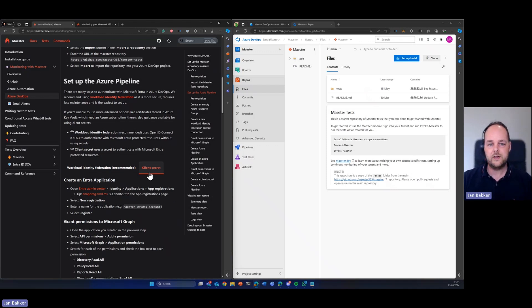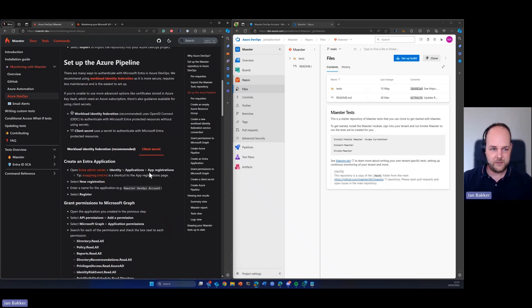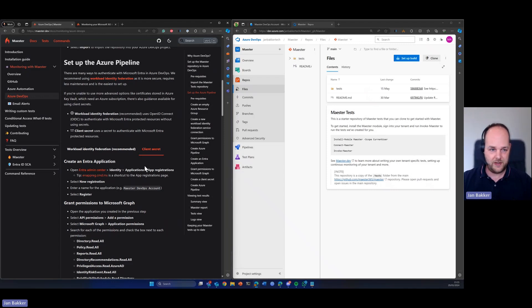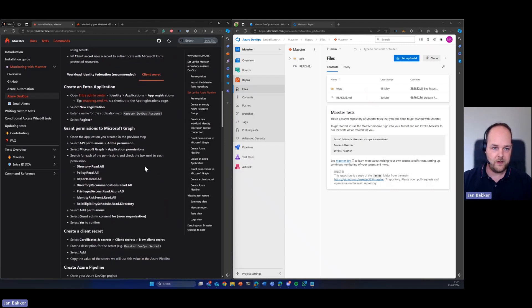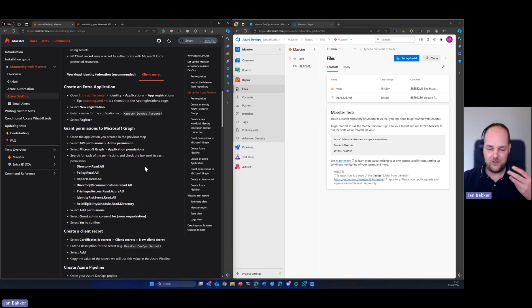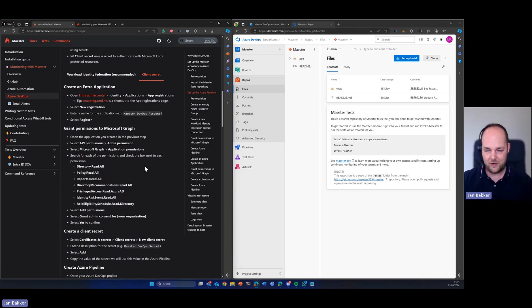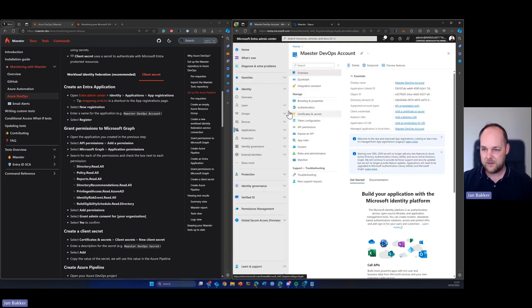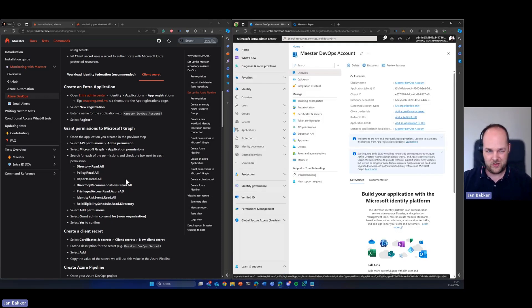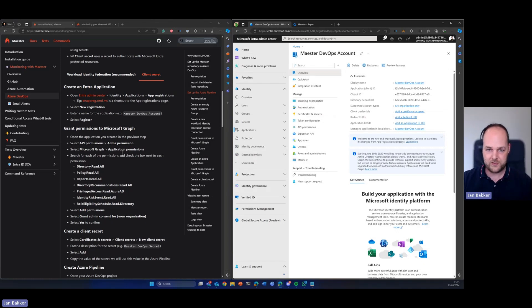So we're going to use a client secret to do the authentication against Microsoft Entra and in order to do that, we need to create a new app registration and then we need to add specific permissions to that and we need to create a client secret.